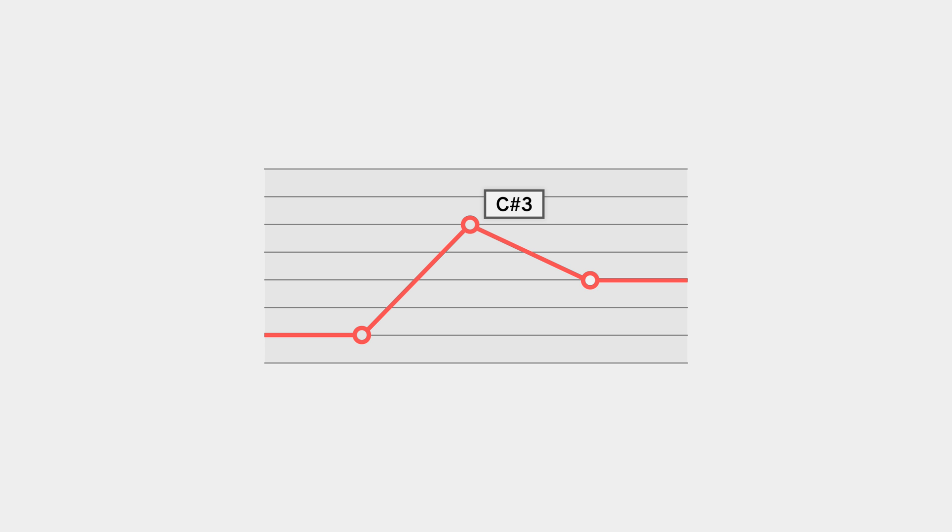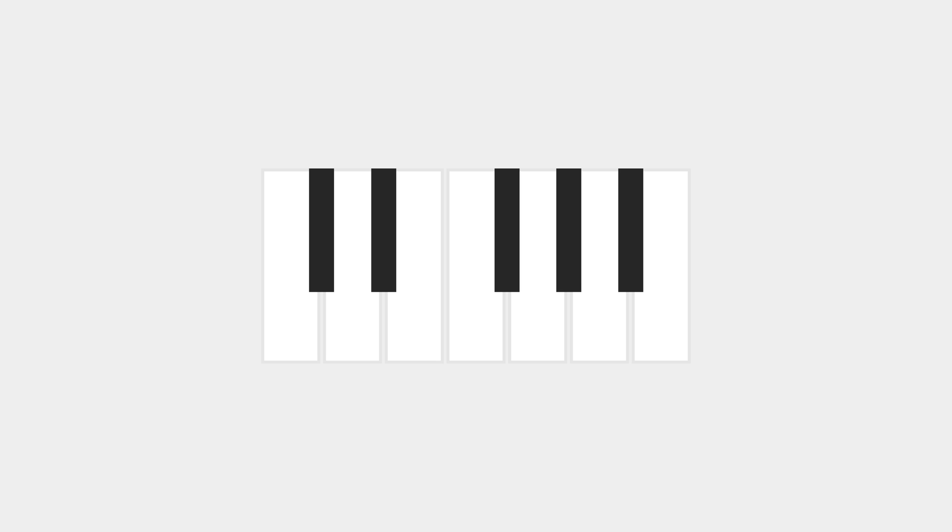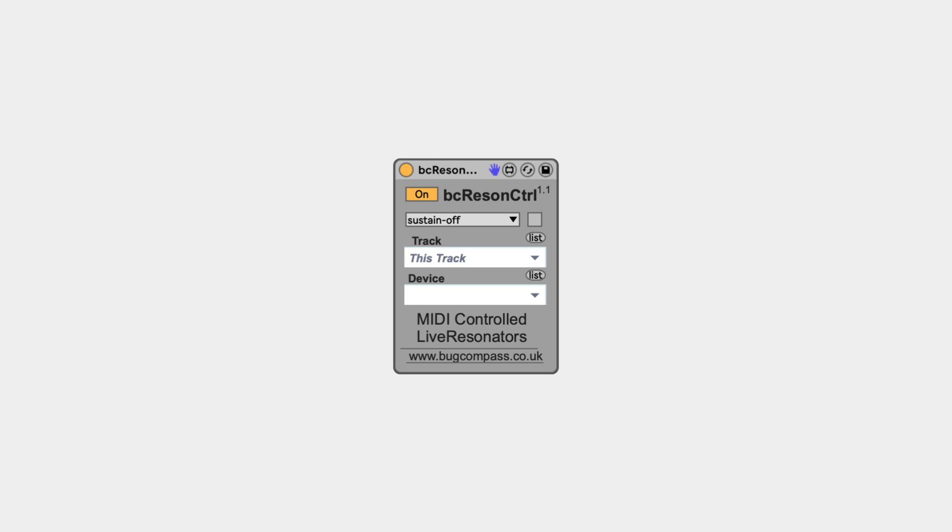It'd be much more useful if there was a way to control the notes of the resonators using conventional MIDI note input. This is where the free Max4Live device BC Resin Control enters the picture.